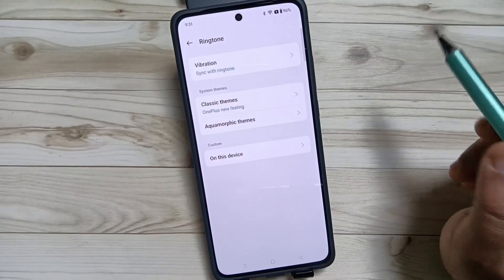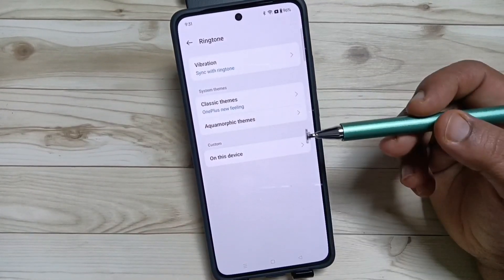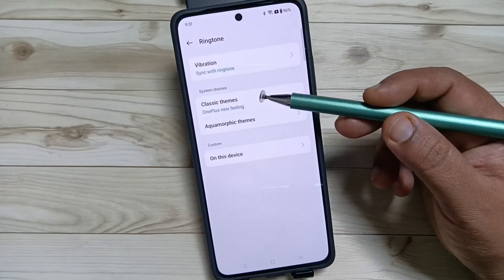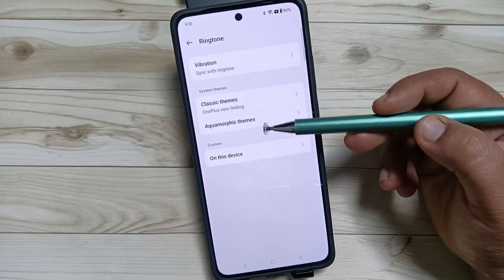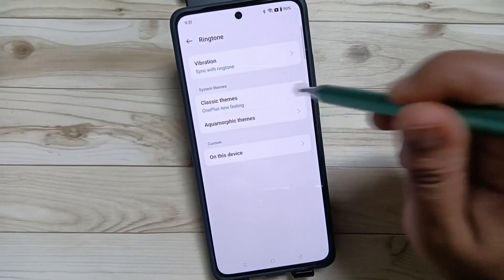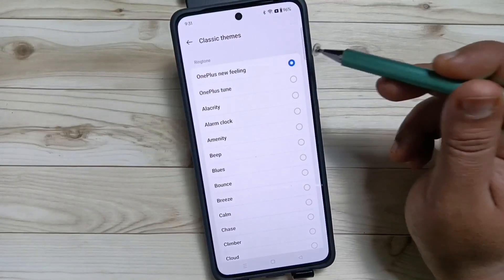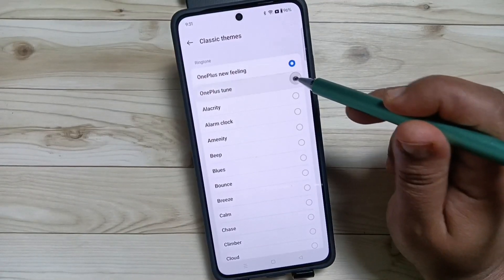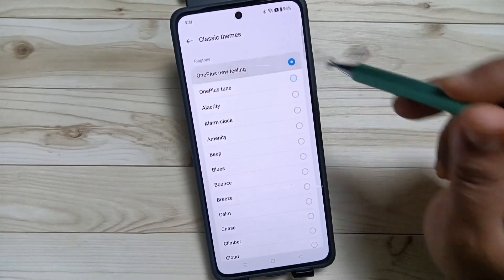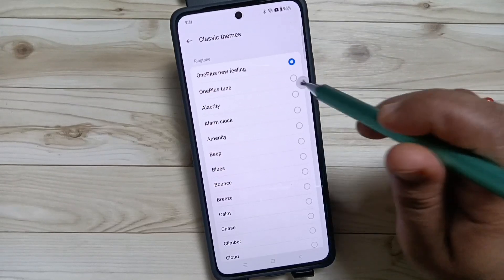You will get the default ringtone from Classic Themes or Aquamorphic Themes. First of all I will show you Classic Themes. Now you can see these are the inbuilt ringtones from this device.